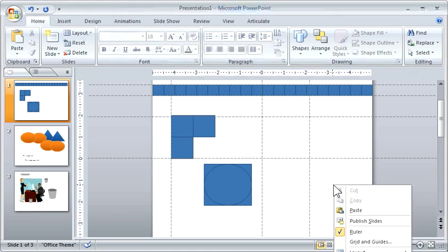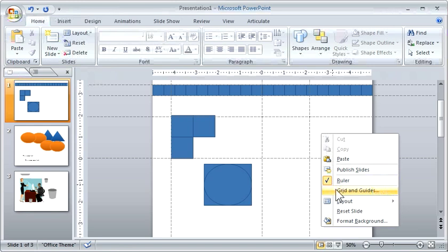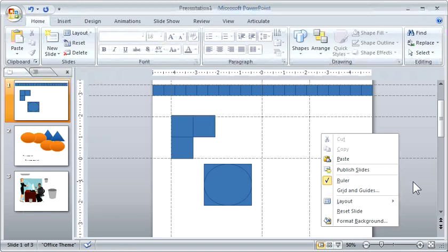Just right-click on the screen, and then you've got your, let me do that, right-click on the screen, you've got your grids and guides option.